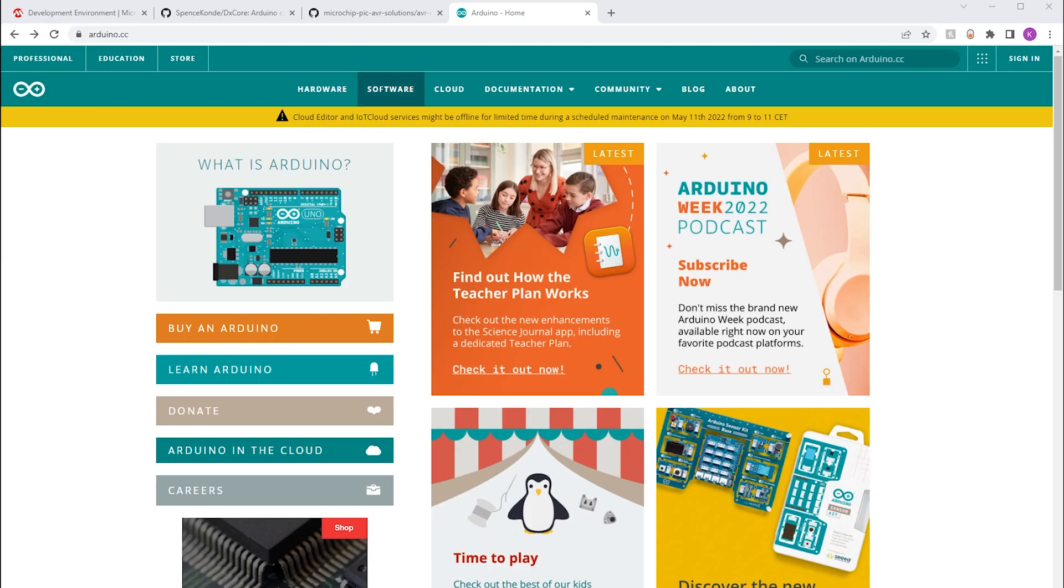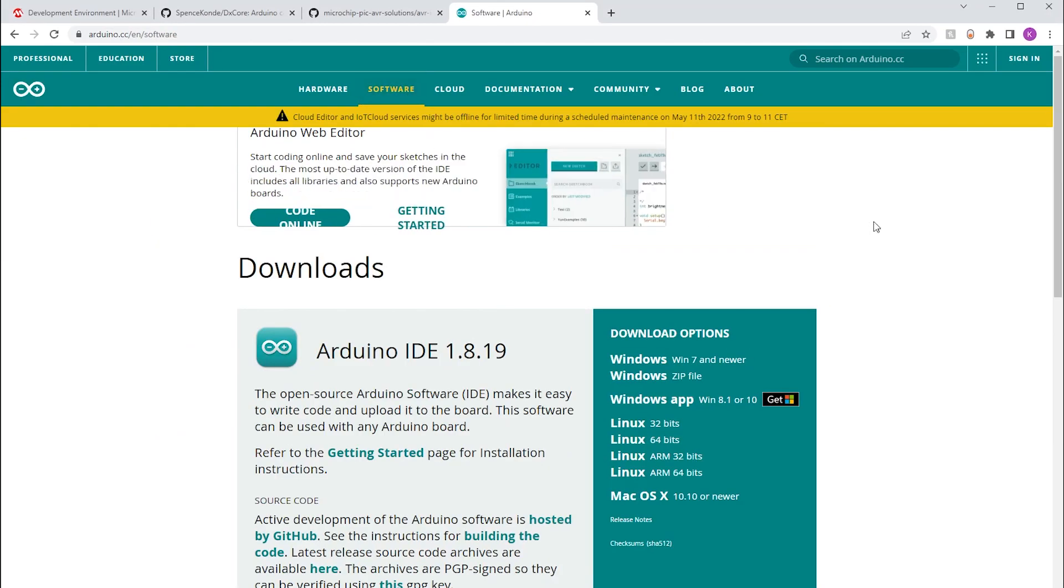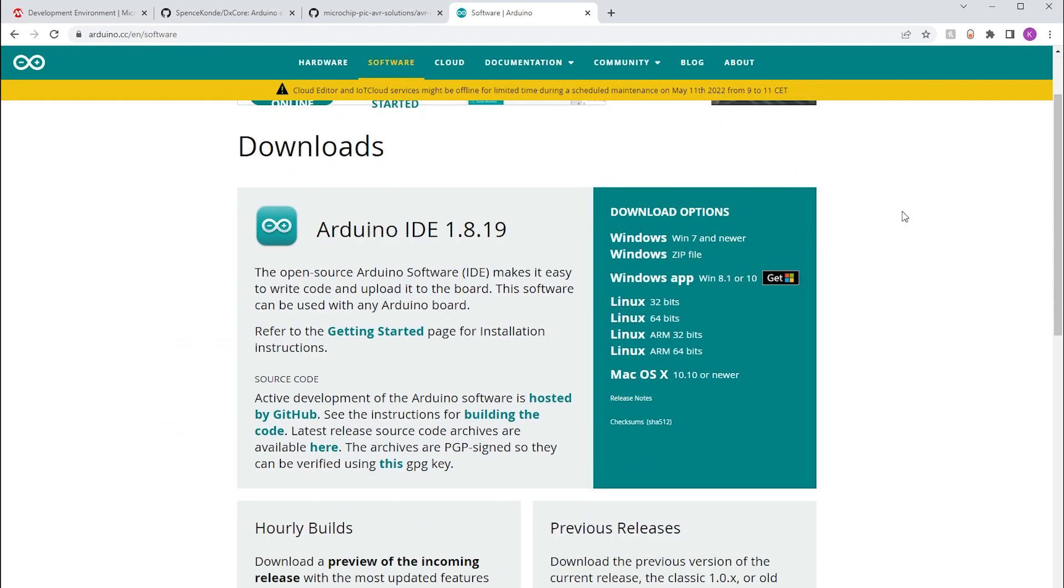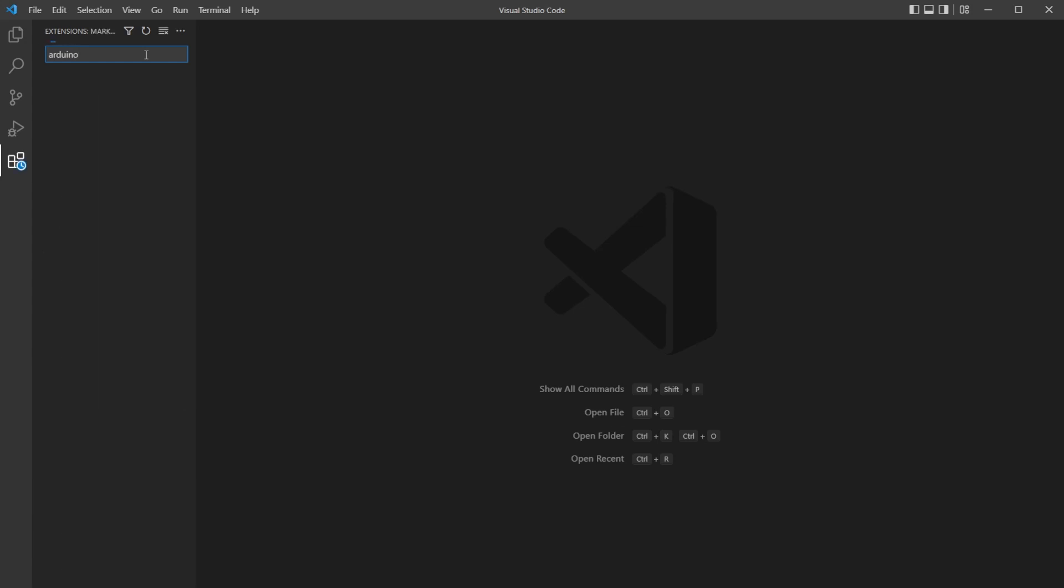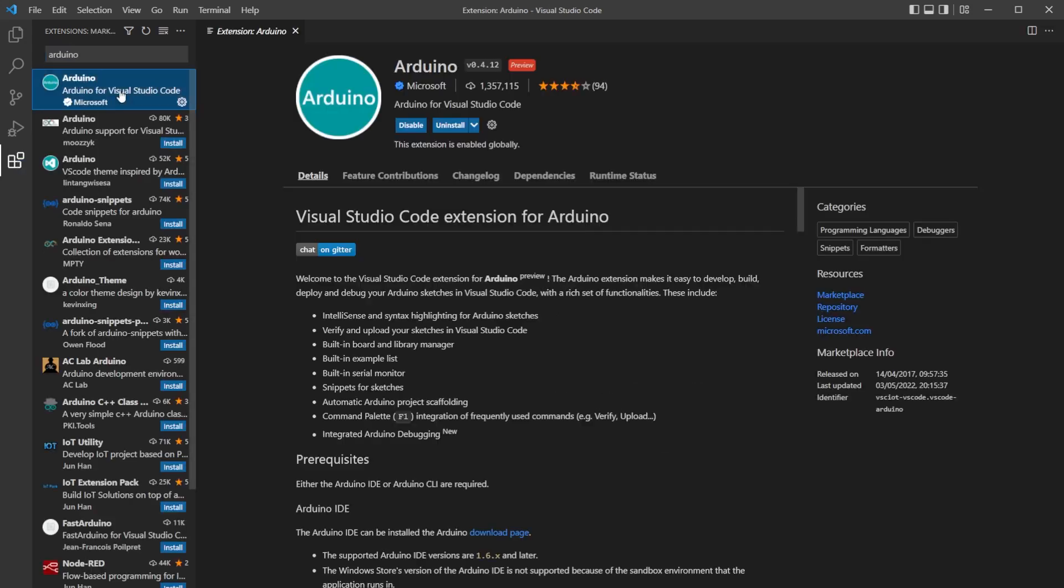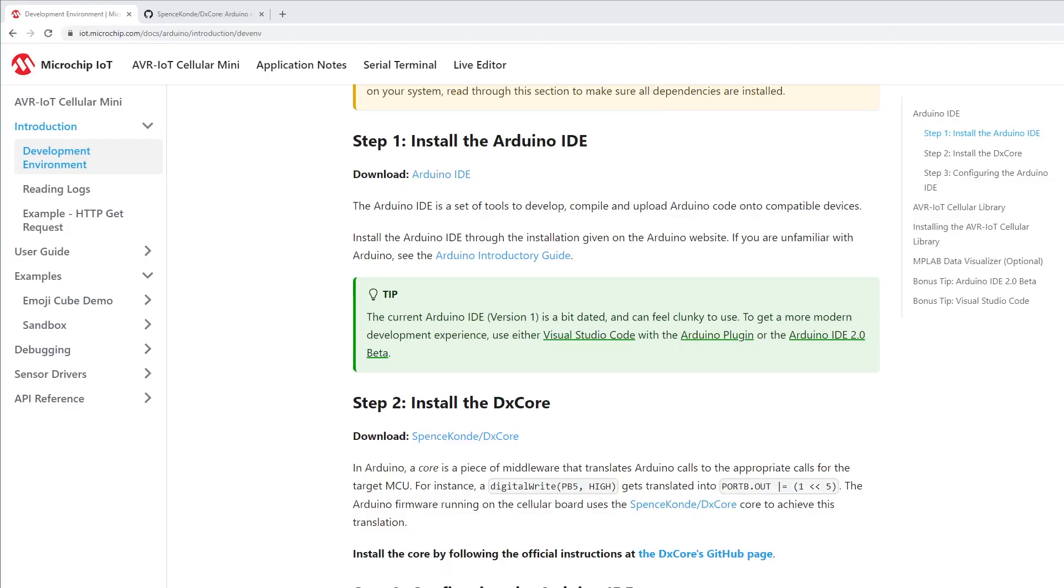If you don't have Arduino IDE installed, you can go to Arduino's website and install the latest version. Alternatively, you can use VS Code with Arduino plugin, depending on your preference of user interface. I already have Arduino IDE installed, so I'm going to continue with the setup process.